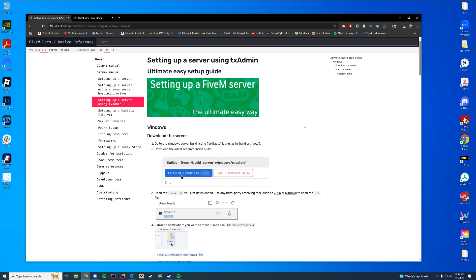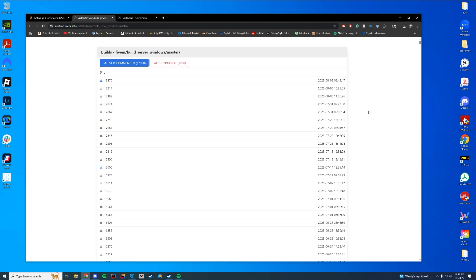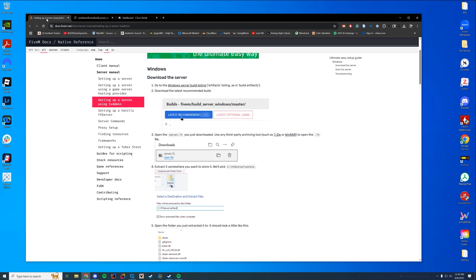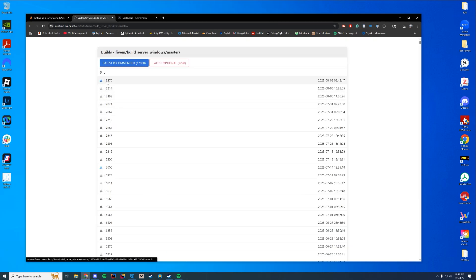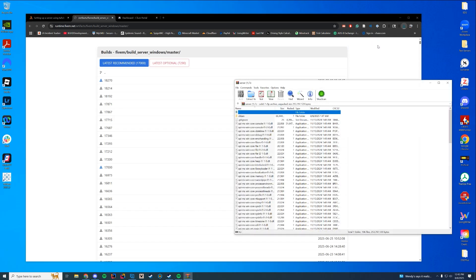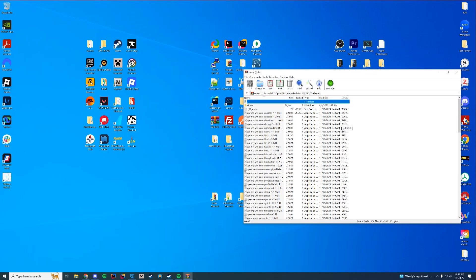So for the ultimate easy setup guide for setting up your FiveM server, you're going to go to the Windows Server build listings. The latest recommended build is 17, but I like downloading the latest build because they're still a bit out of date even with the recommended build. It's going to create a folder called server.7z, and you open this up with whatever app you have for zip files — WinRAR, 7zip, whatever you like.